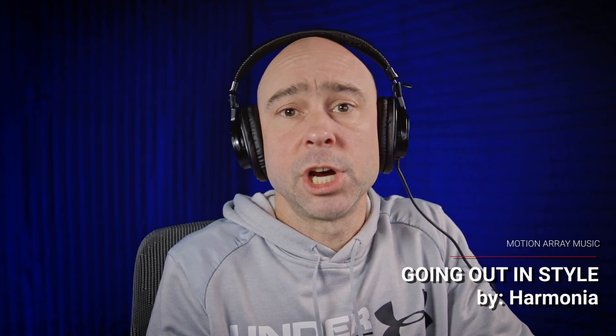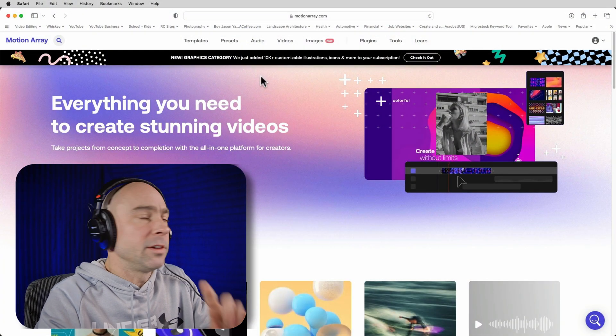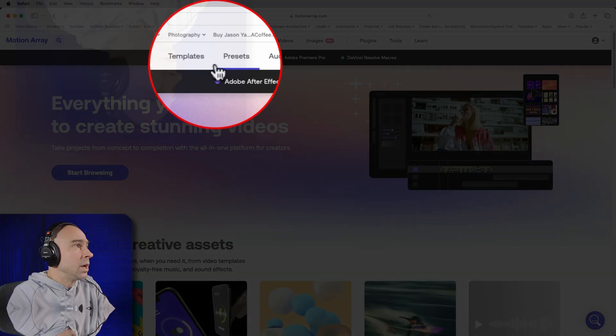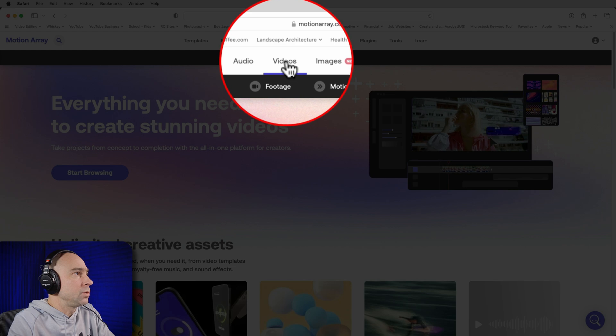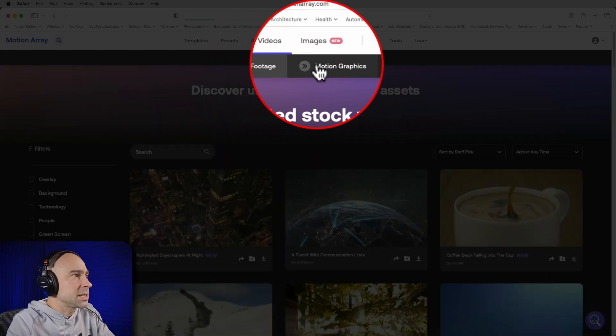When it comes to making cool things in DaVinci Resolve, you don't have to create everything from scratch — that takes a lot of time, and the results might not even be that great. What I do, and what you should do too, is jump onto Motion Array, the sponsor of today's video. The first thing I want to do is find a cool countdown I like, so I'll go to the Video section, then Motion Graphics.